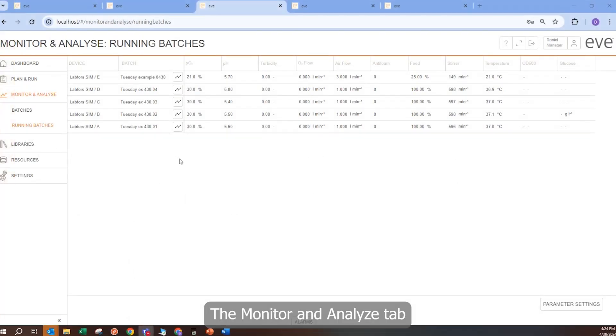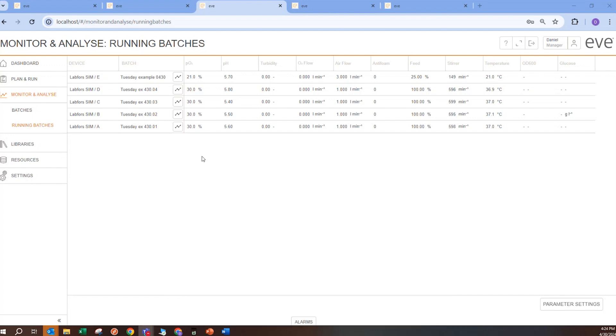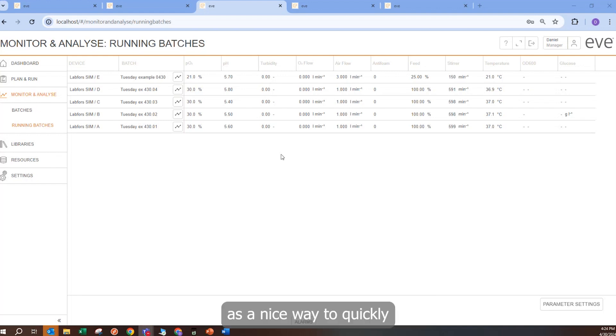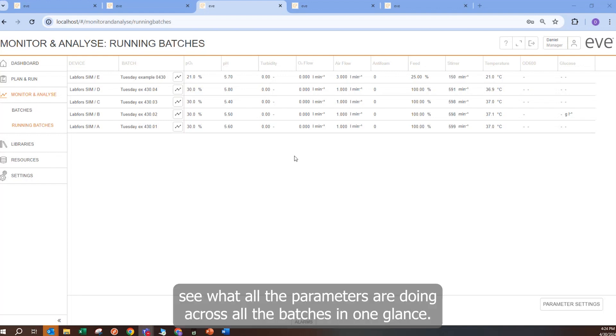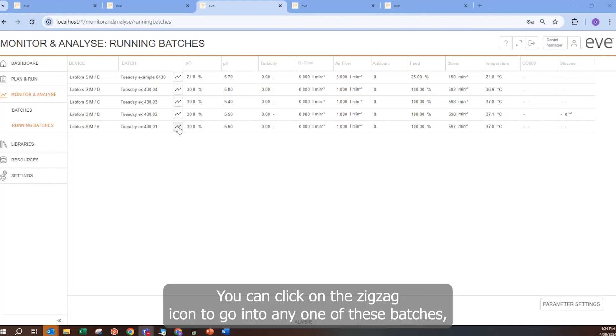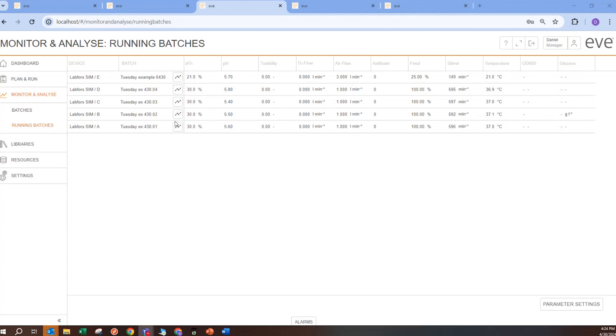The monitor and analyze tab allows for a spreadsheet-like view of all the currently running batches. If there are any errors or warnings, those fields will be highlighted. It is a nice way to quickly see what all the parameters are doing across all the batches in one glance. You can click on the zig-zag icon to go into any one of these batches and view the graph and make changes from there.